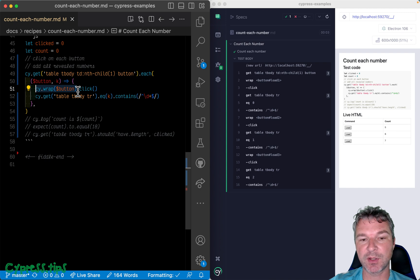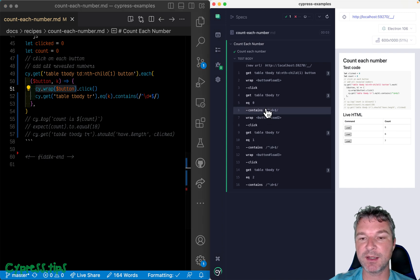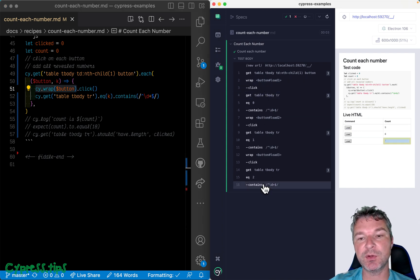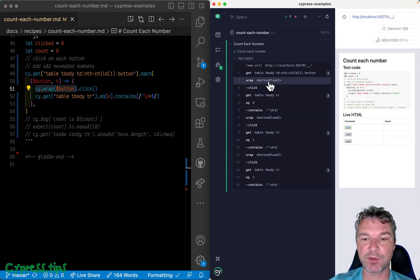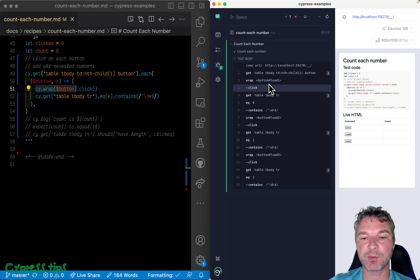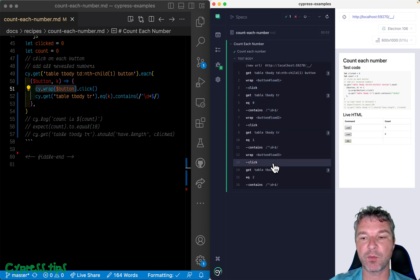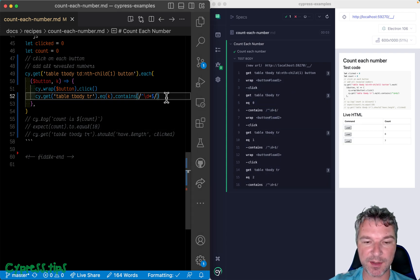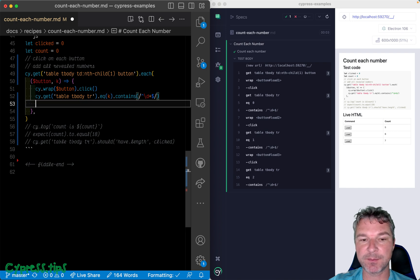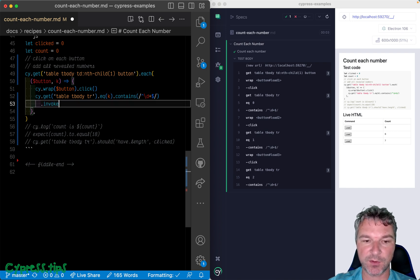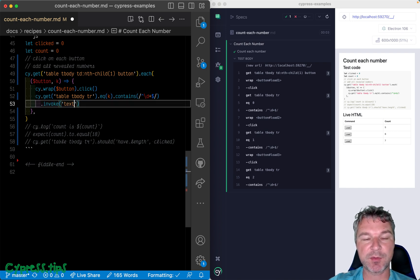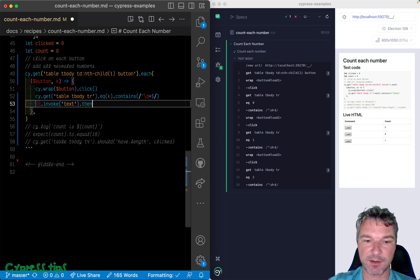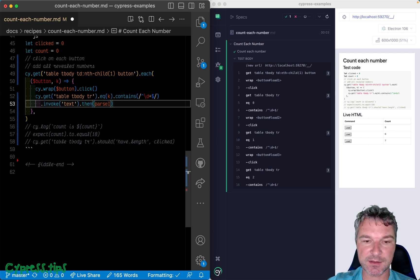And then it goes and clicks the next button. And this is why cy.wrap and click are so important, because those clicks will happen in the queue in order. So we're gonna do it one by one.